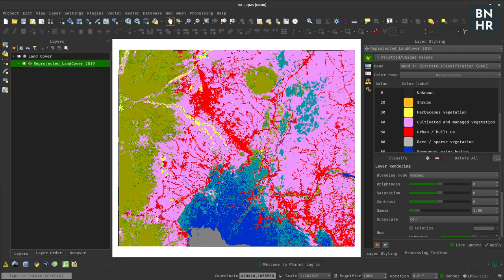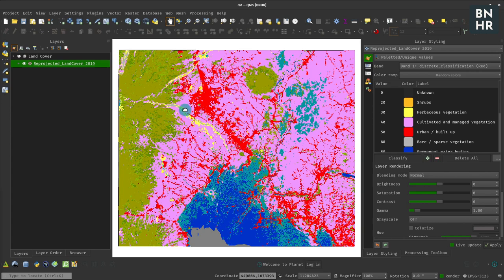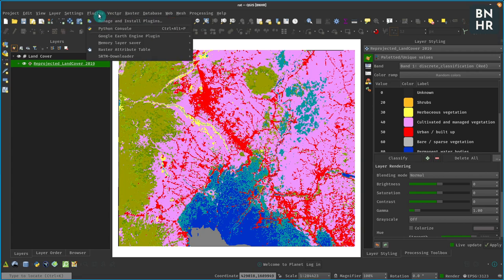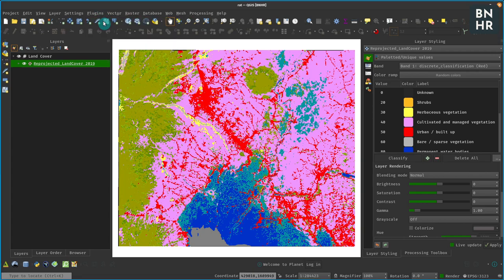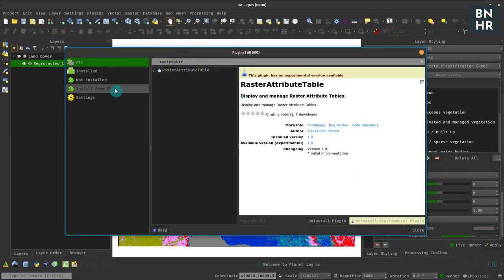Hey, so the Raster Attribute plugin for QGIS just got released. It allows you to display and edit raster attribute tables of discrete rasters using palleted and unique values renderer. You can find that under Plugins, Manage and Install Plugins.